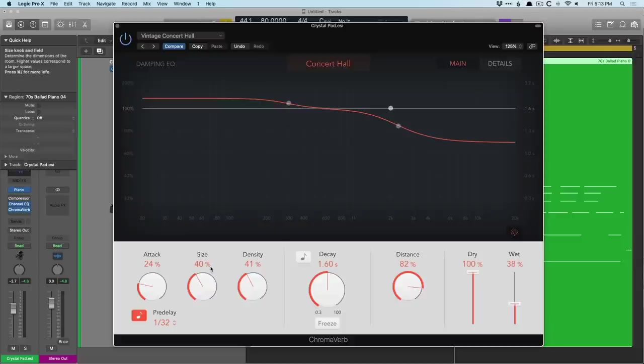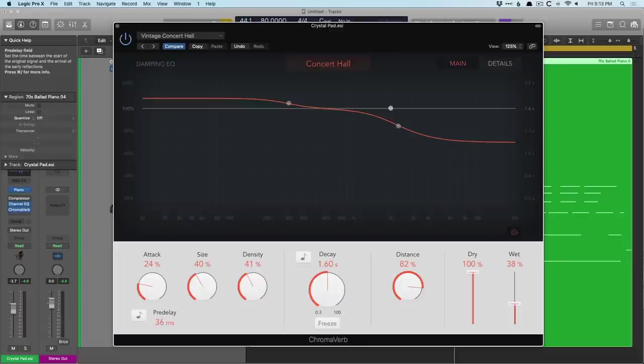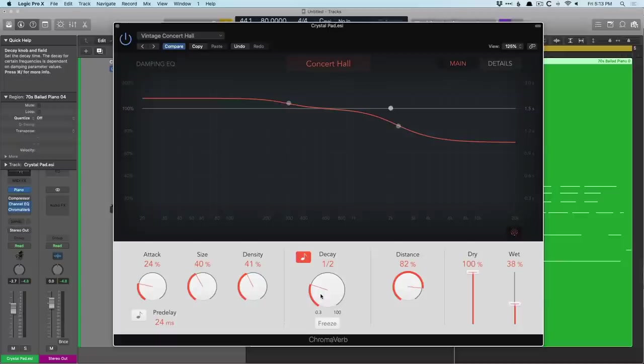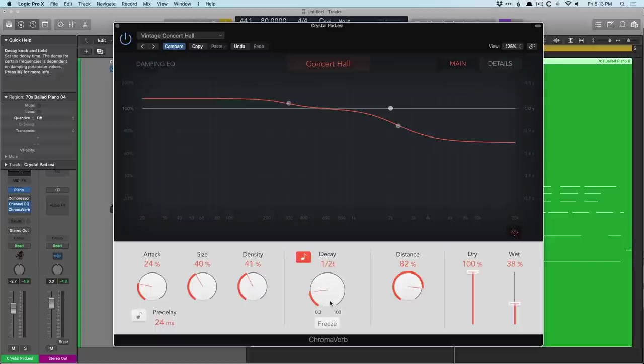For decay, we can also sync this as well. So we'll turn this off. We'll set this back to where it was. And then set the decay to sync to the project as well. So we can go anywhere between seconds, way up there. And then this syncs based on beats and bars. And you can go pretty high up. Check it out.